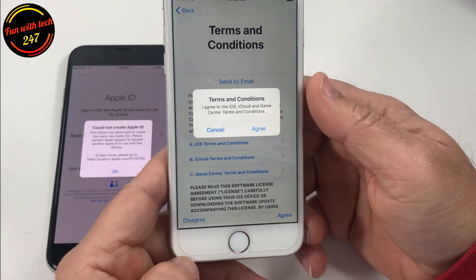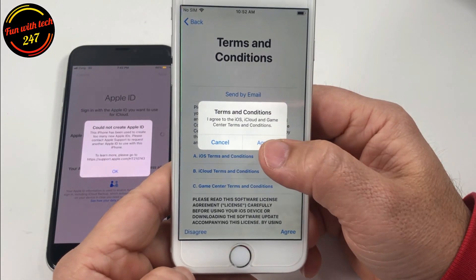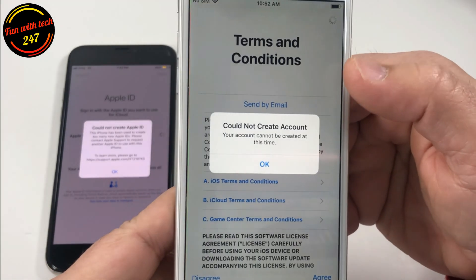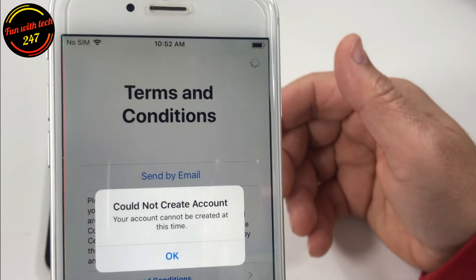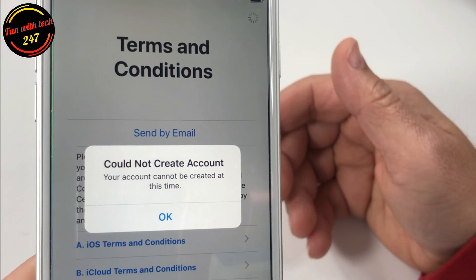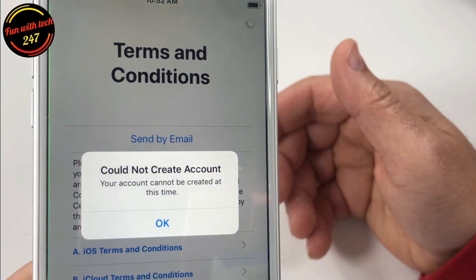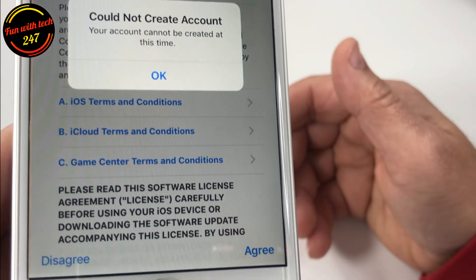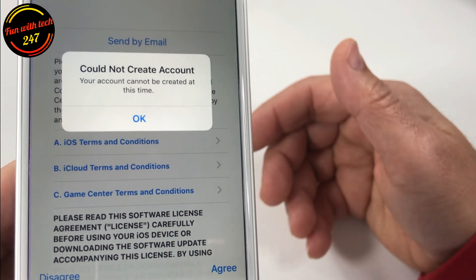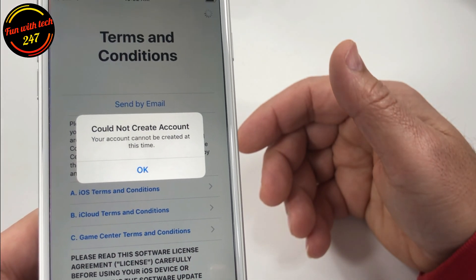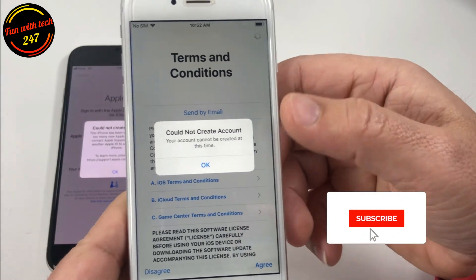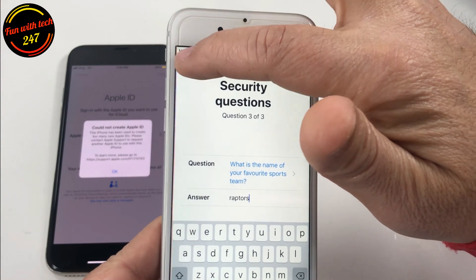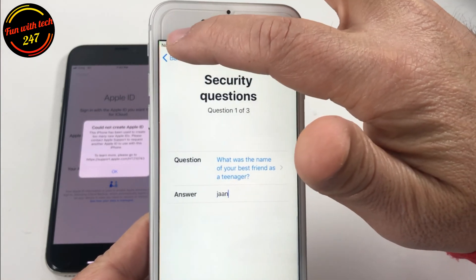You have to agree to the terms and conditions and then agree again. And this is the error you get when creating an Apple ID: 'Your account cannot be created at this time.' This is the message people are getting on most of their devices when trying to create an account. Now I'm going to show you how you can bypass this problem and create your account successfully.